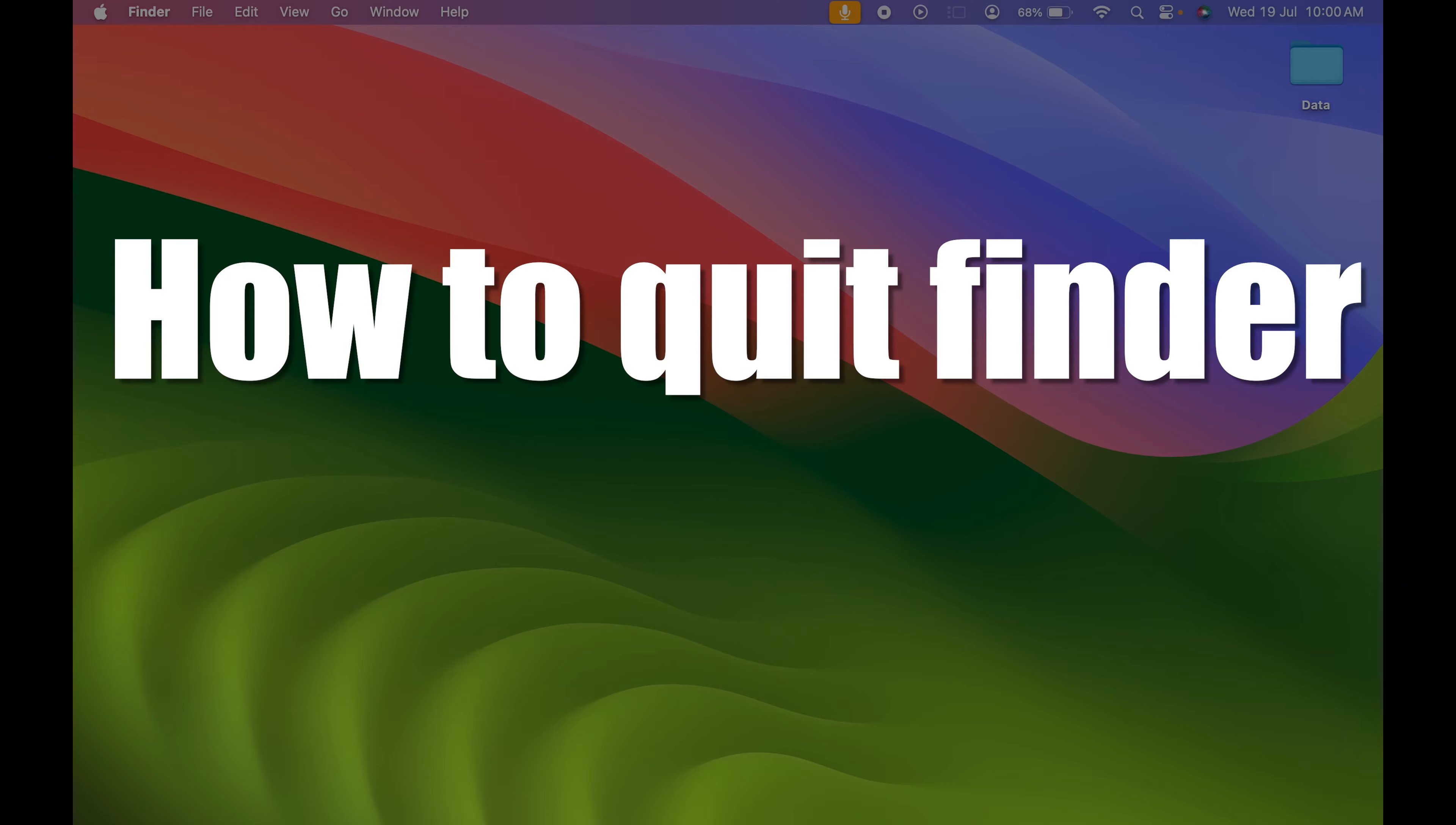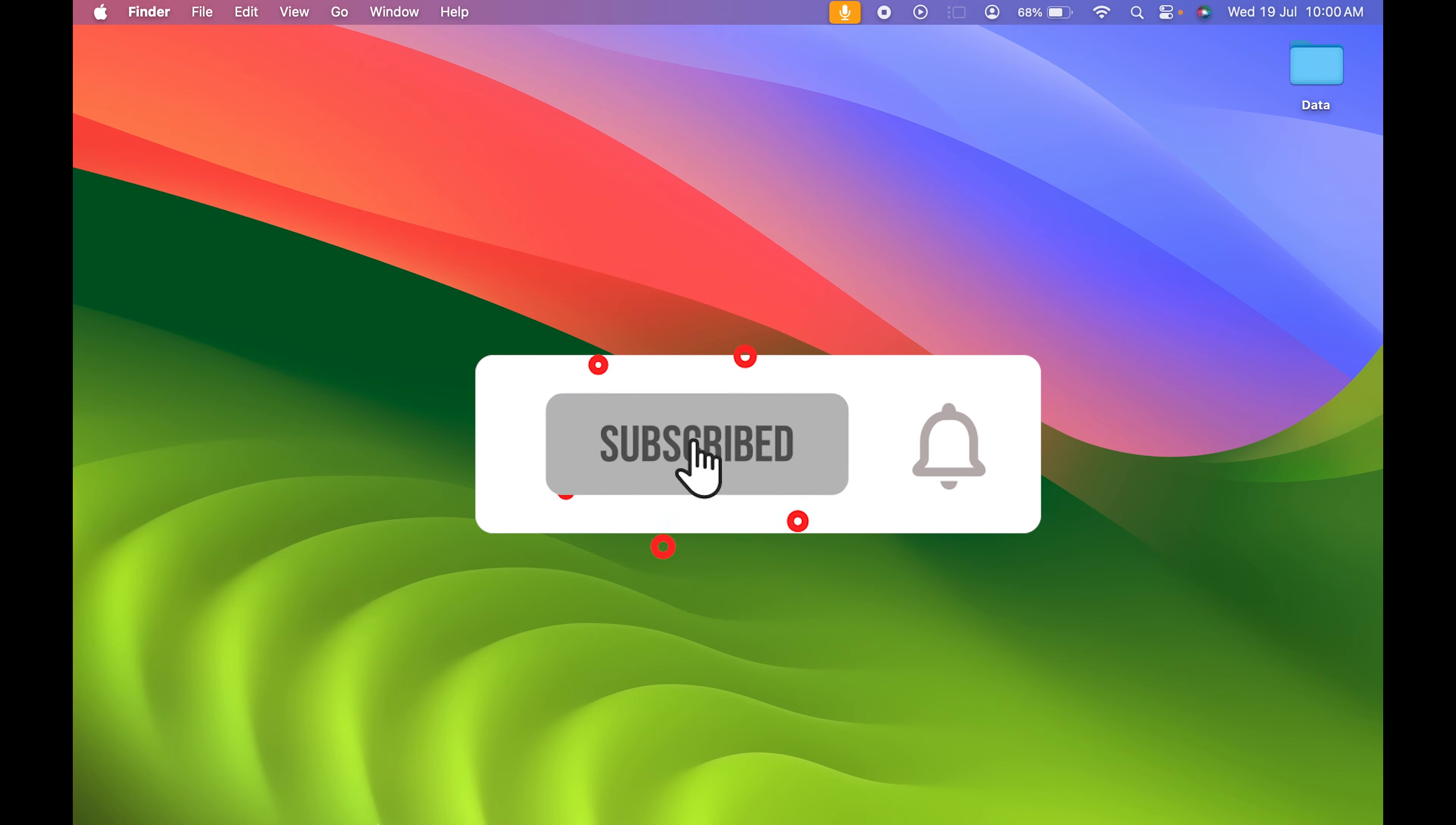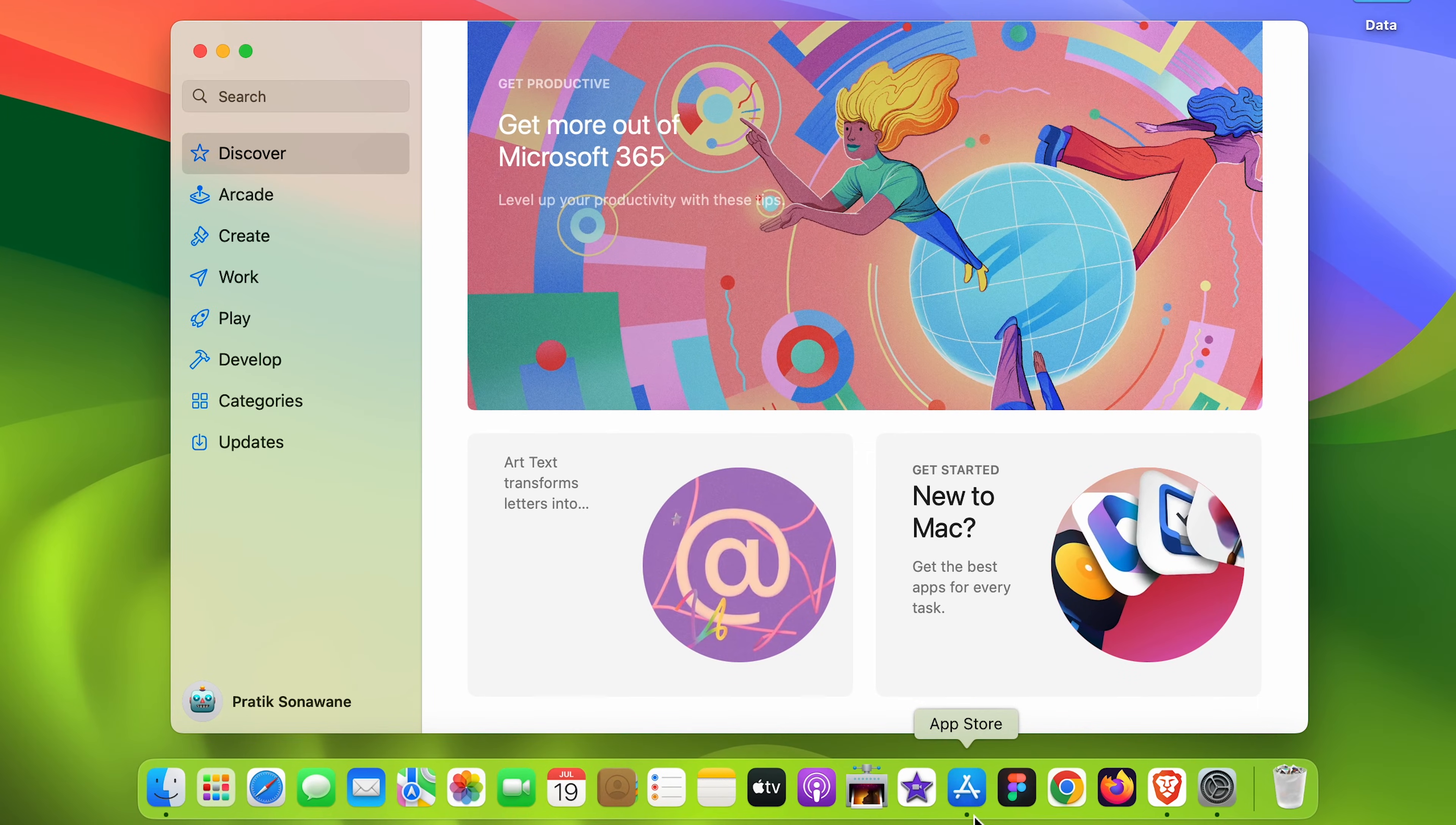How to quit Finder in Mac. If you're using a MacBook Air, MacBook Pro, or iMac, the steps are the same. Whenever we open any application, you get a black dot below that icon.